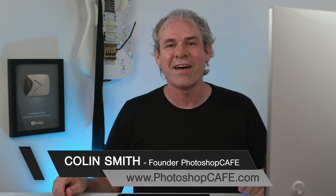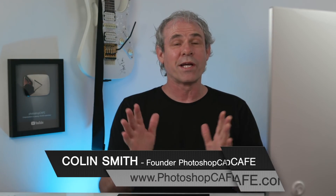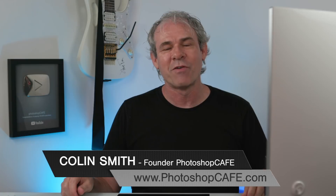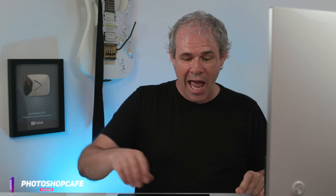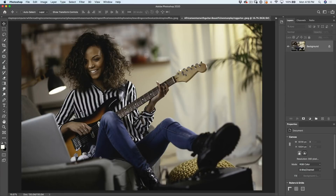Hey Cafe Crew, it's Colin Smith here from Photoshop Cafe. Today we're going to continue our series of lighting photos in Photoshop. We're going to look at this photo and take advantage of what's known as practical light — where the light comes from an actual light in the scene, like a laptop. We're going to change this into more of an evening setting and illuminate her with the light from the laptop.